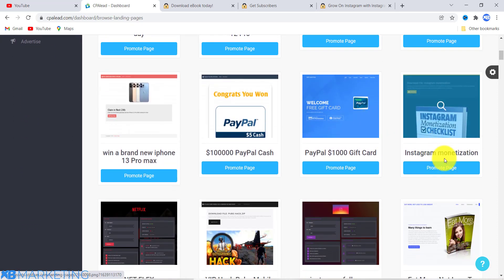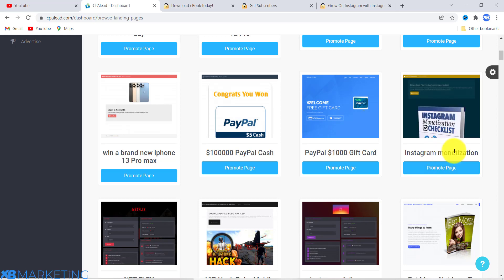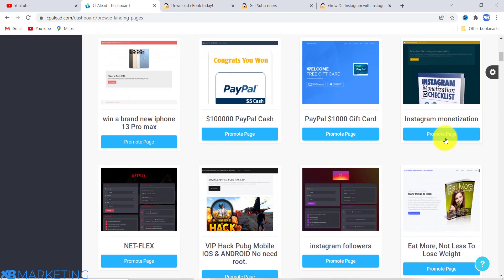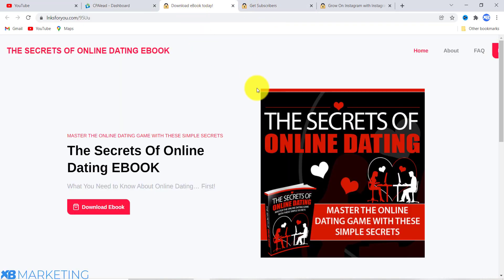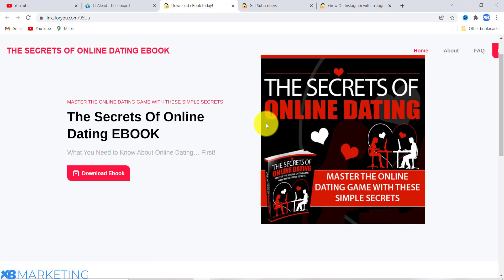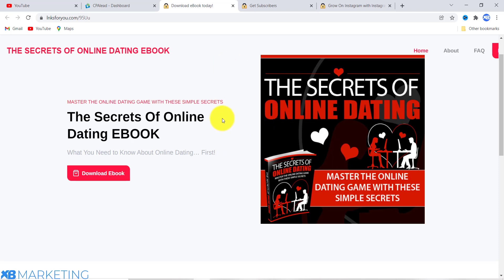Or if you want to create your landing page from scratch, you can click on 'Create Landing Page.' These landing pages are really high quality and professional. Here is another one for Instagram monetization — for those looking to make money on Instagram. I am going to show you how to promote this one as an example, and then you can replicate the same strategy. This landing page is about online dating, so we are going to be looking for people interested in online dating.